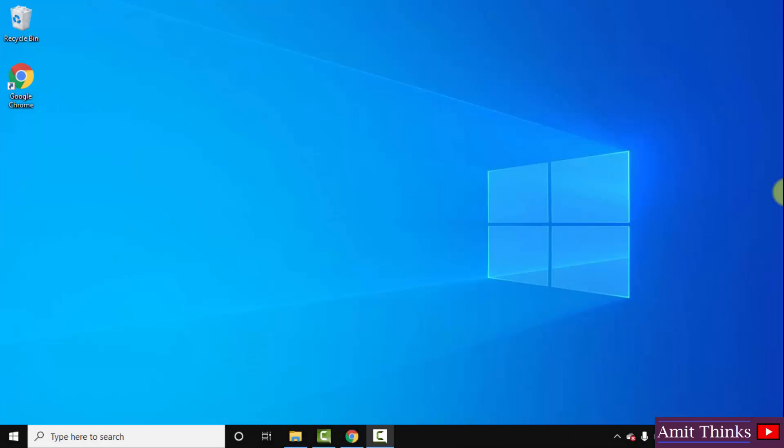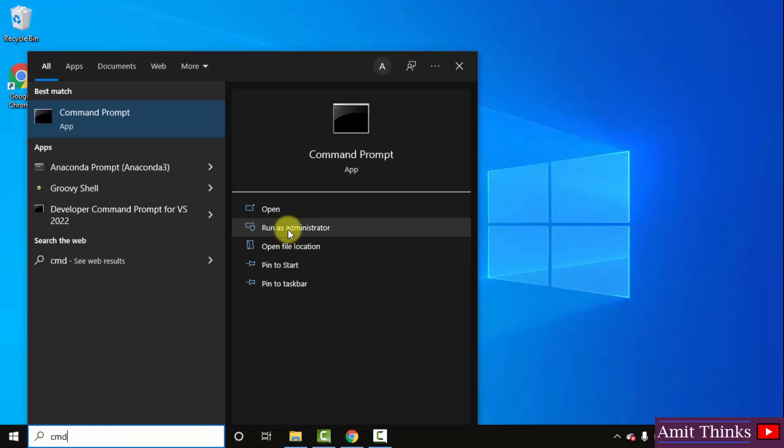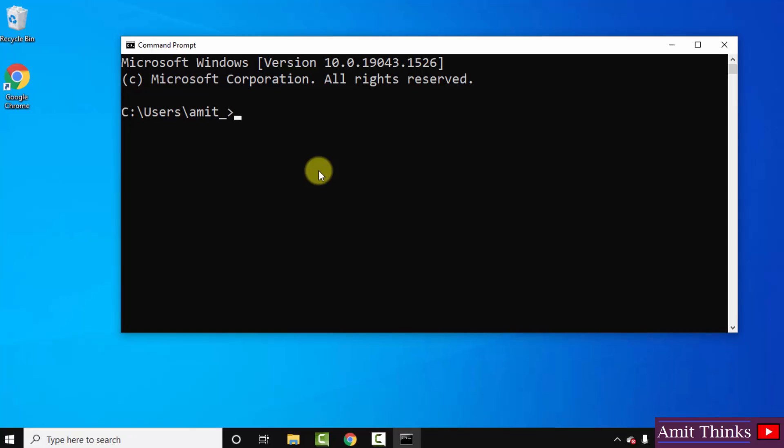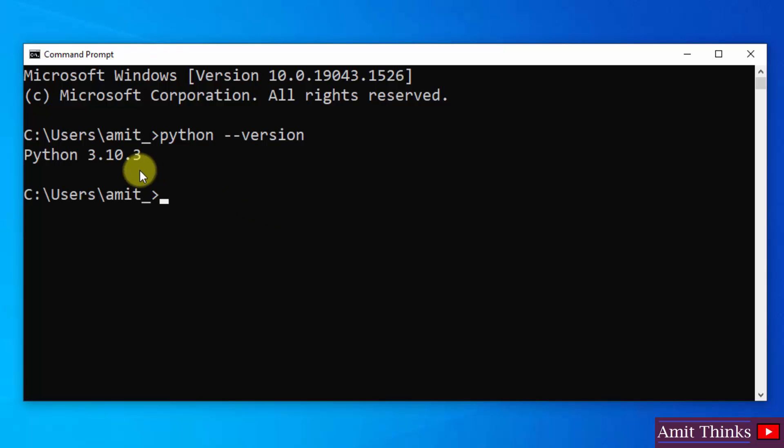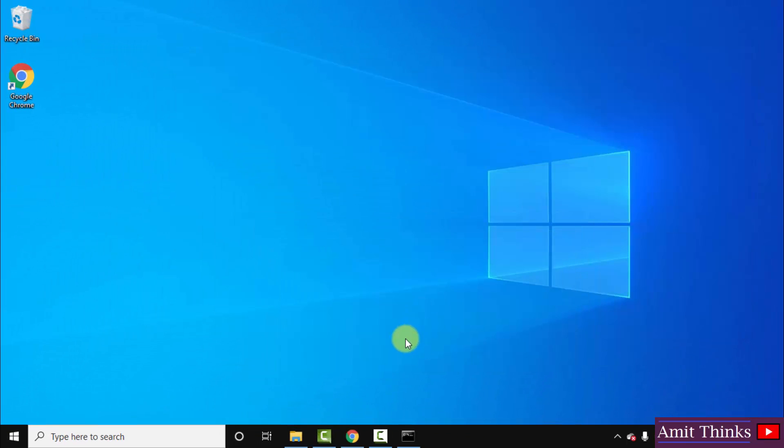So guys we successfully installed the current Python version. Let us verify. Go to start, type cmd, click on open to open the command prompt. Type the command python space hyphen hyphen version and press enter. Here you can see we successfully installed Python 3.10.3.